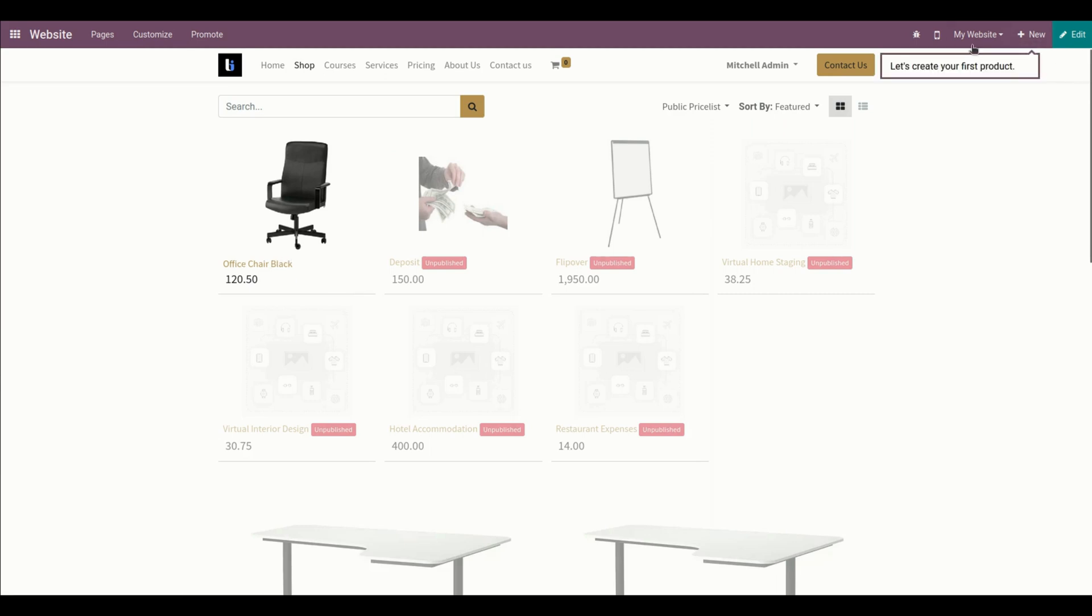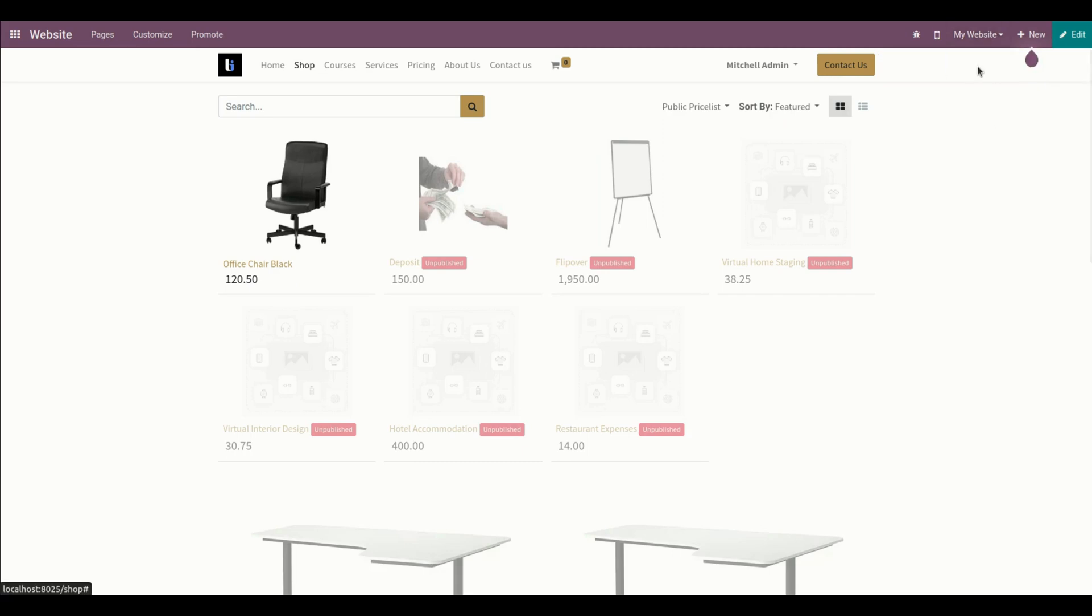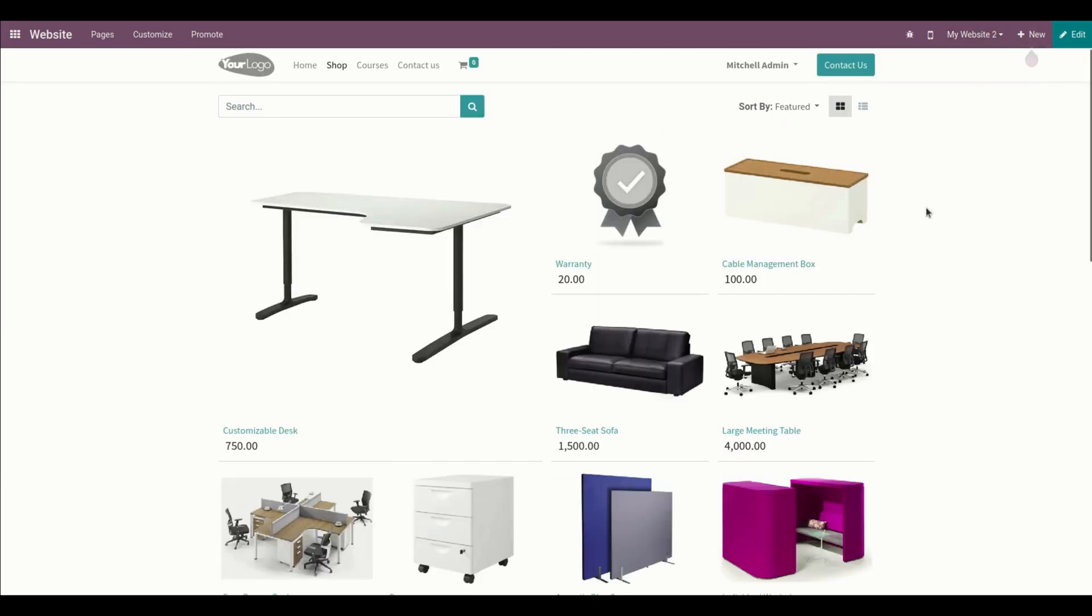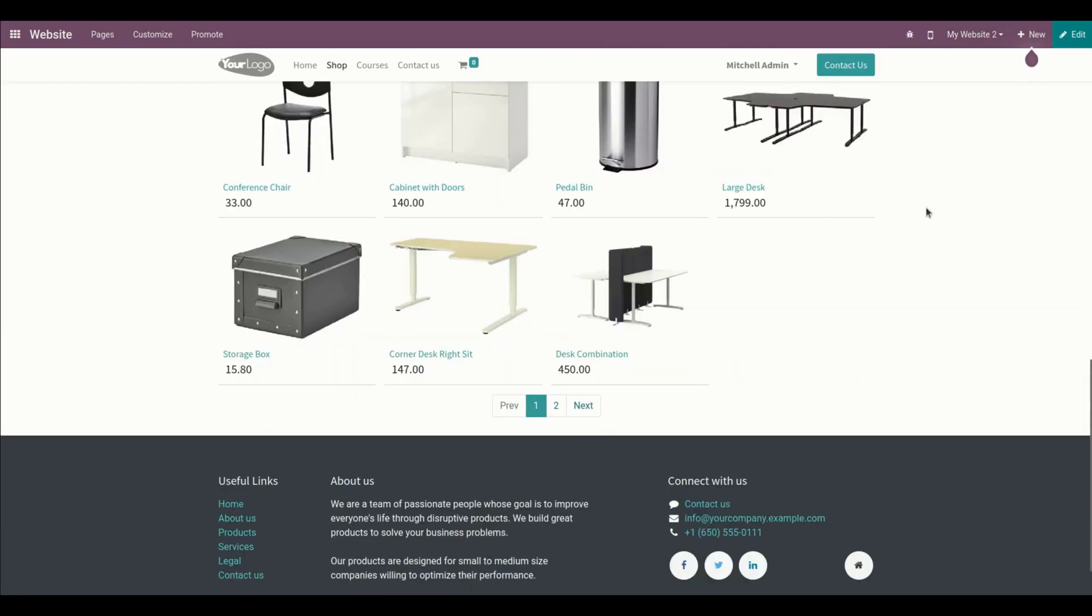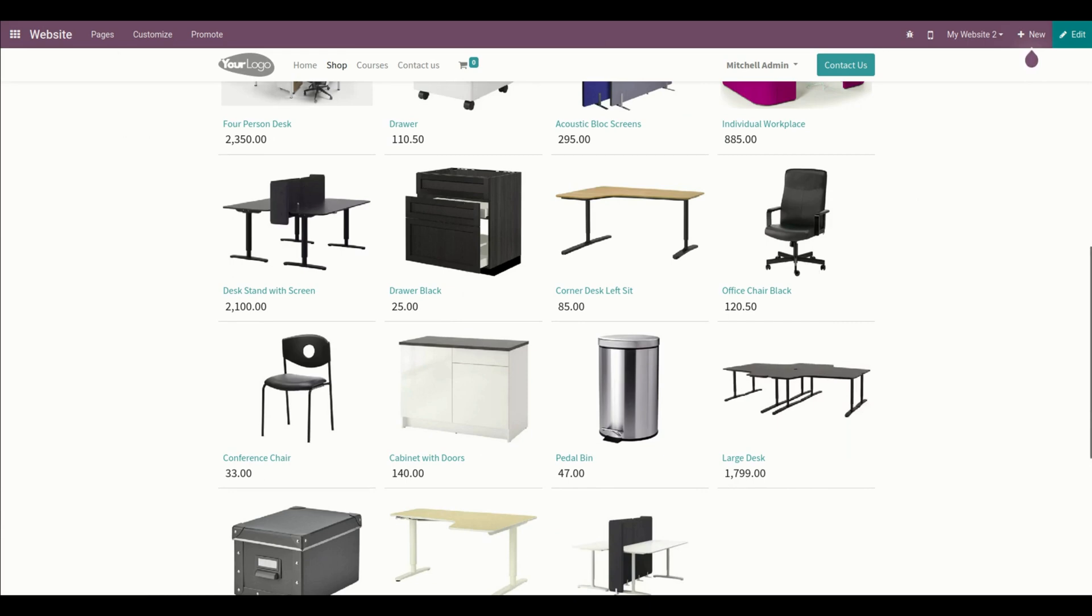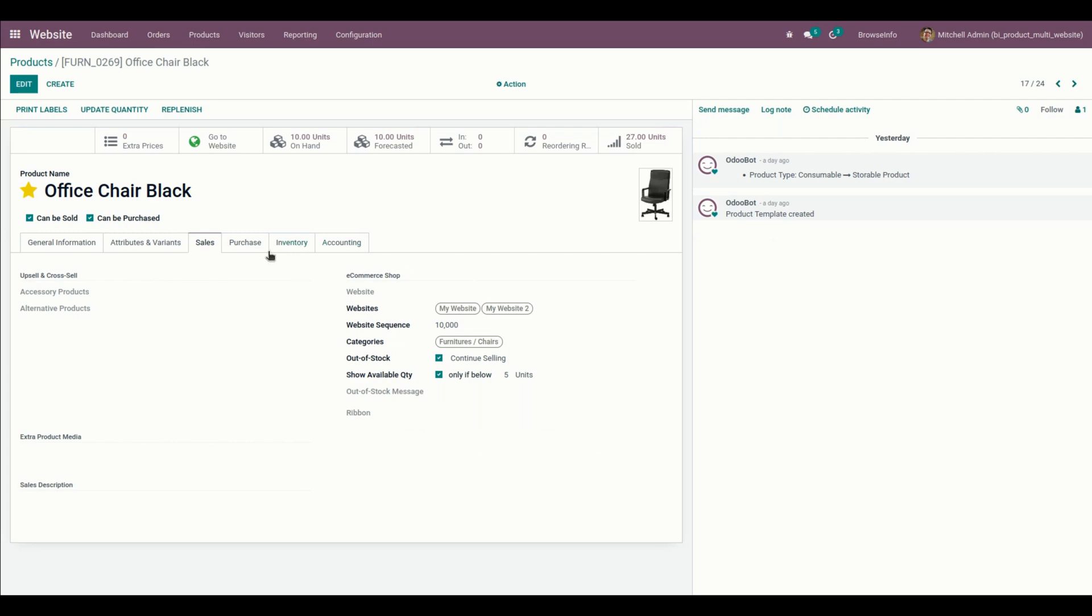In the same way, if I get into website 2, you can see the same product is available on that particular website 2 as well. We can also see the same right here - we have enabled these two websites on the same product.